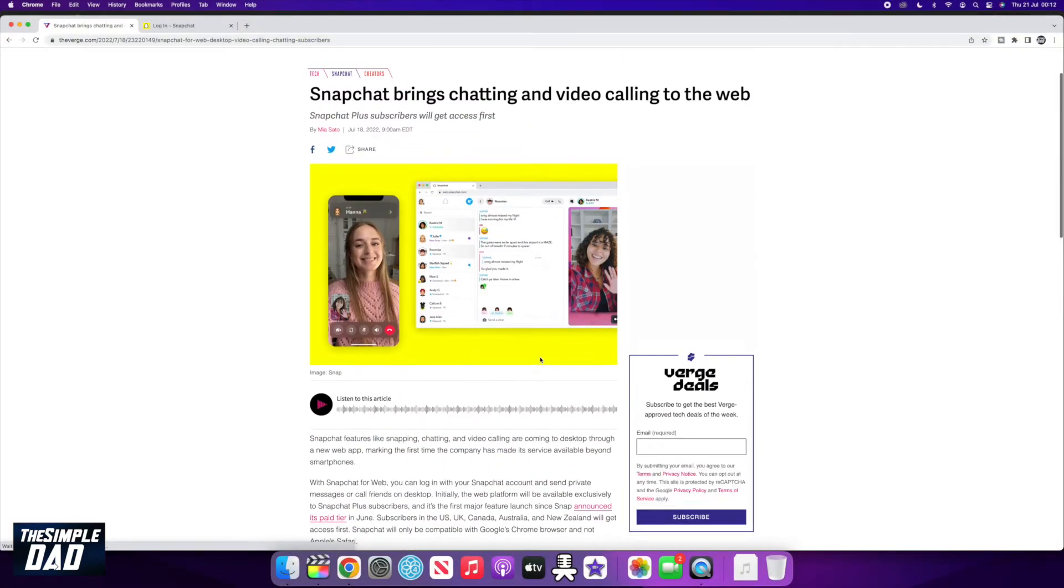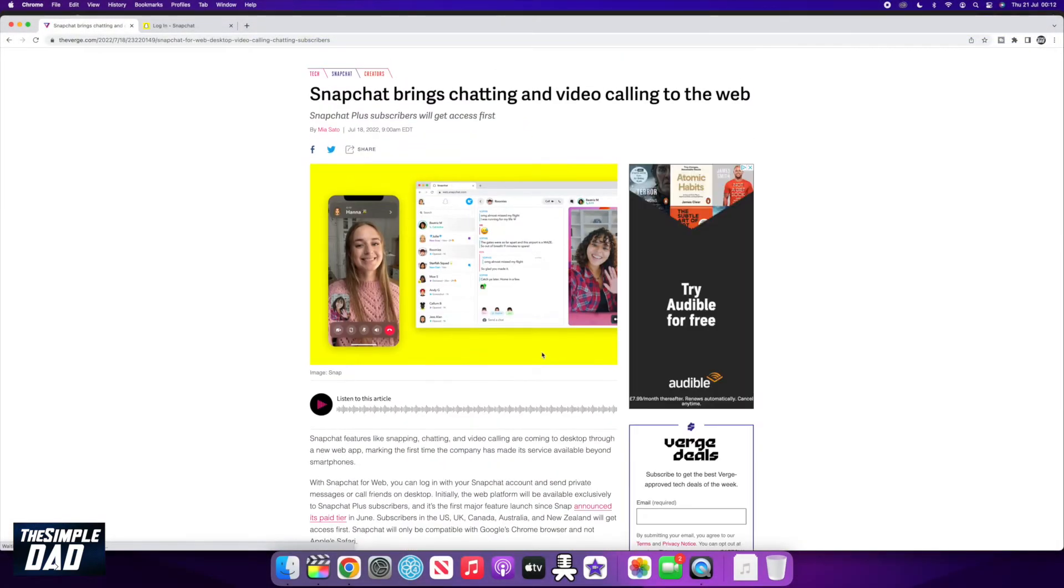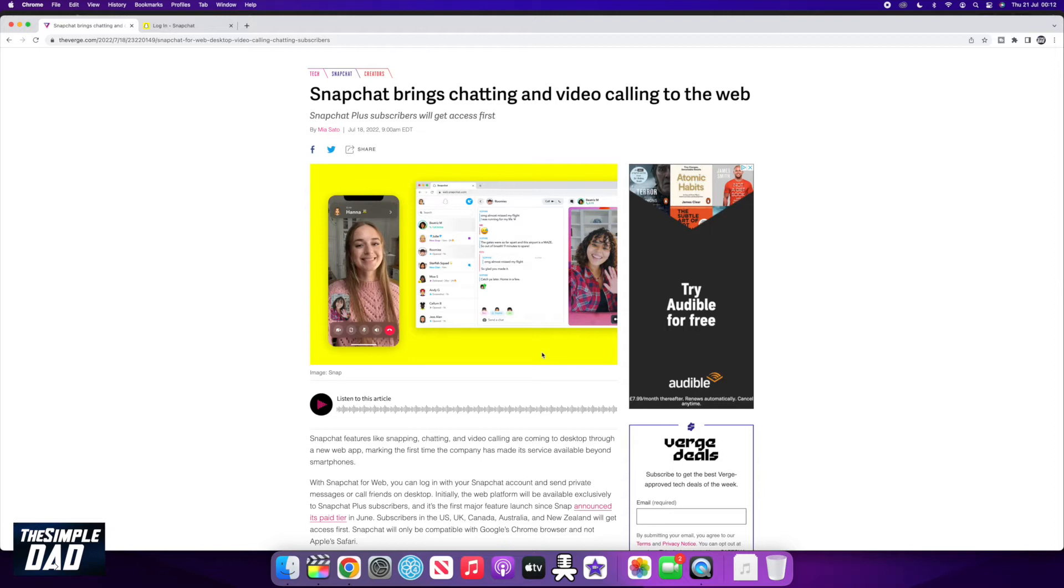So Snapchat have recently released the web version of the app and now you can snap, chat, and video call with your friends on your PC or Mac. The only downside to this is it's only for Snapchat Plus users. So let me show you how to access it if you're a Snapchat Plus user.